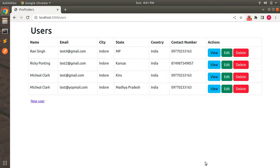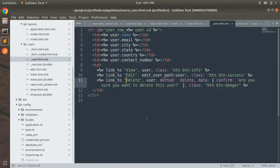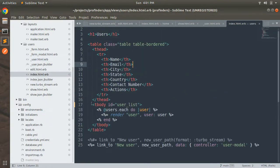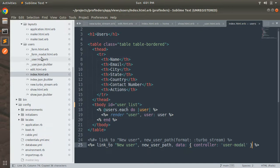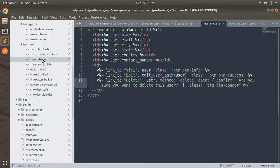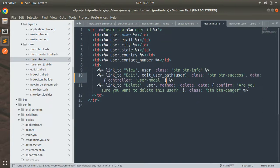First, we will open the edit form in the Bootstrap modal. To do that, let's open the user partial containing the edit link for the user. Switch to the project directory — you can see we have a link for edit user. We need to add the data-controller attribute to this edit link, same as on the new user link. Open index.html.erb and copy that data-controller attribute — 'user-modal' — and paste it into the edit link of the user partial.